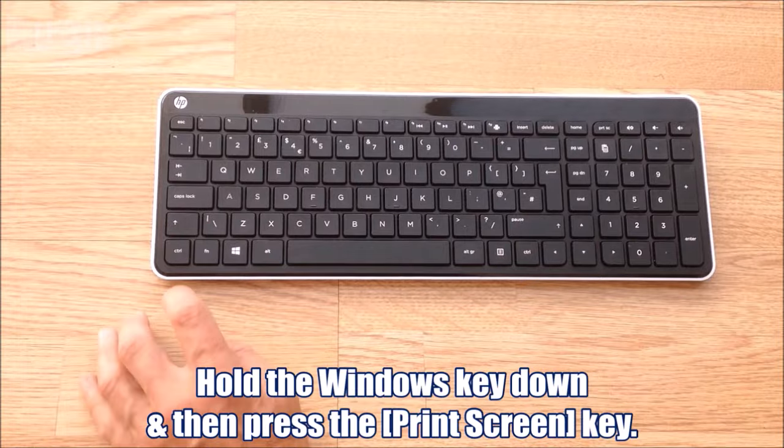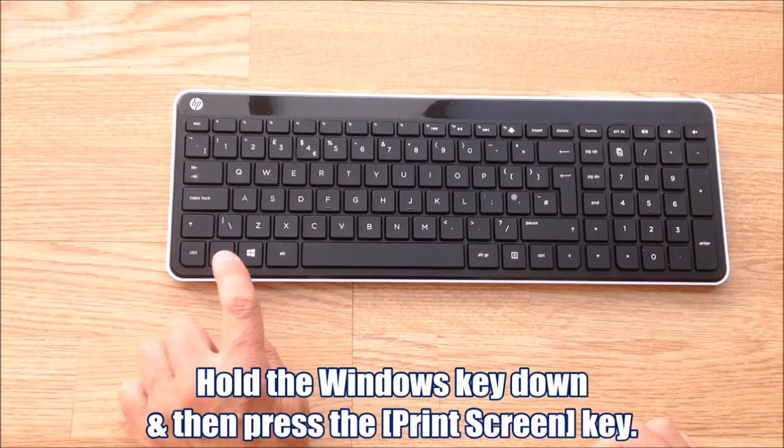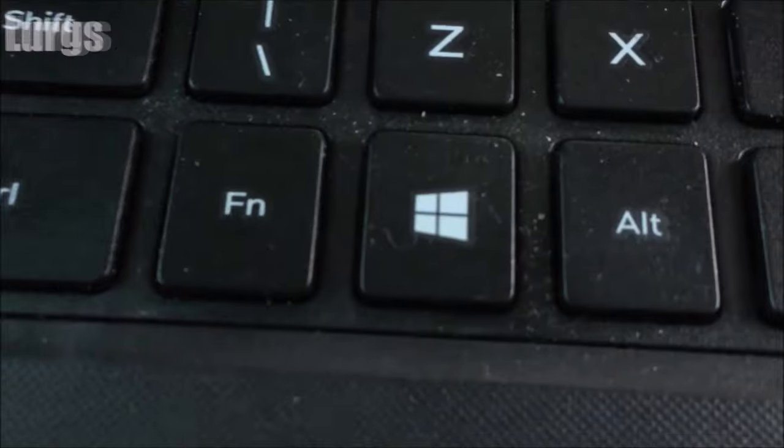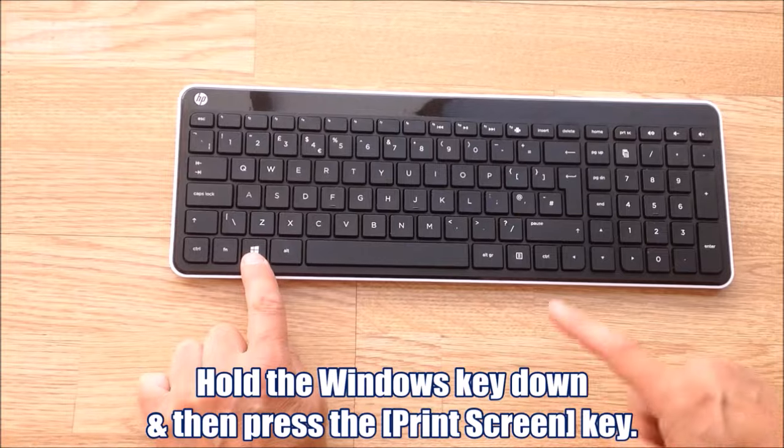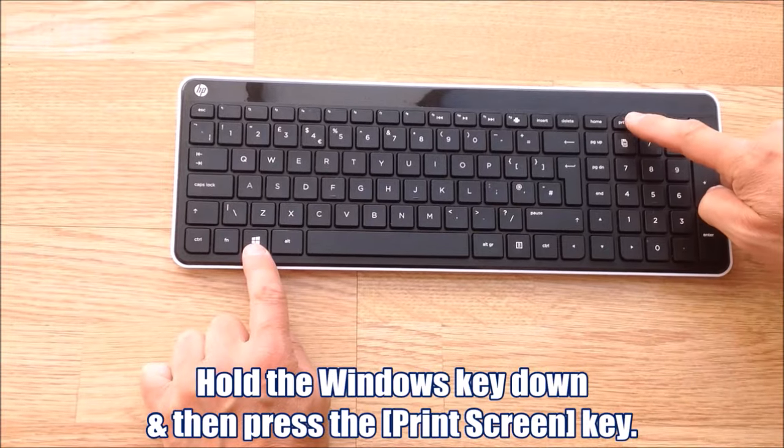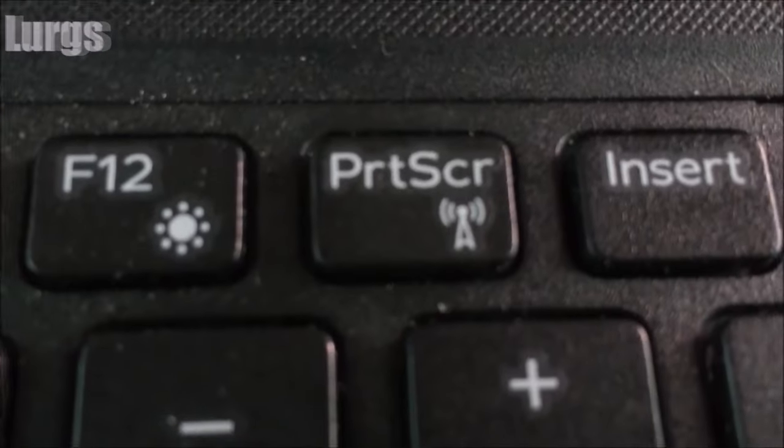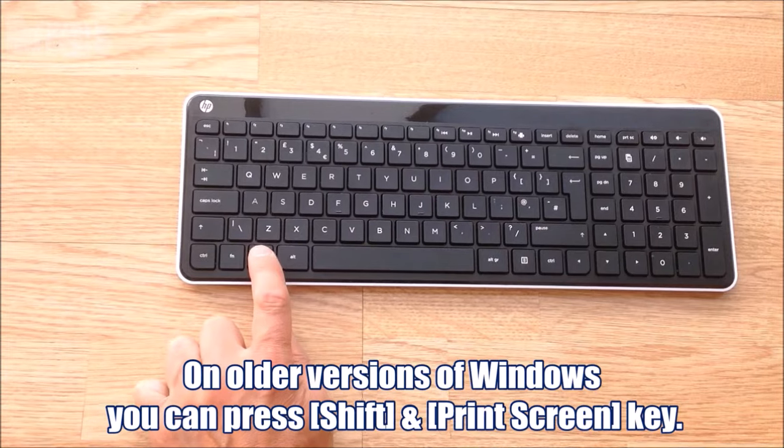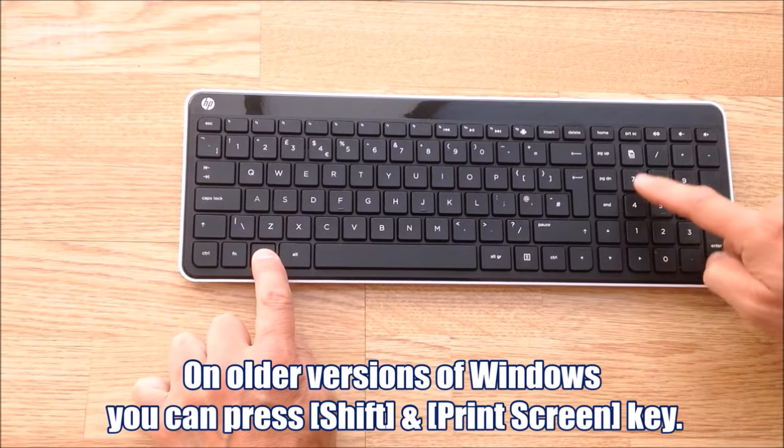So what you do is on your keyboard, hold down the Windows key and then with your other finger press the print screen key.